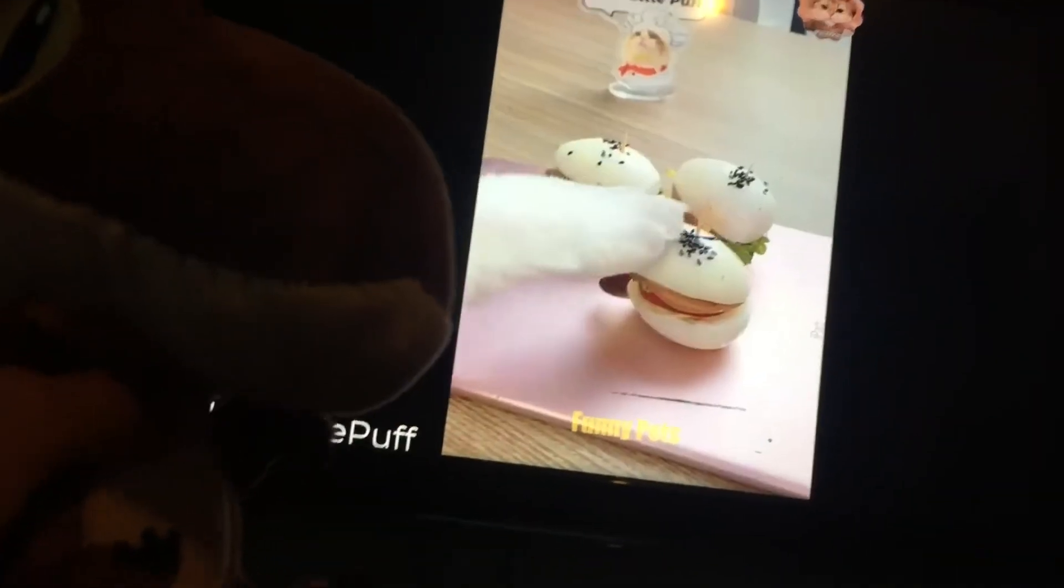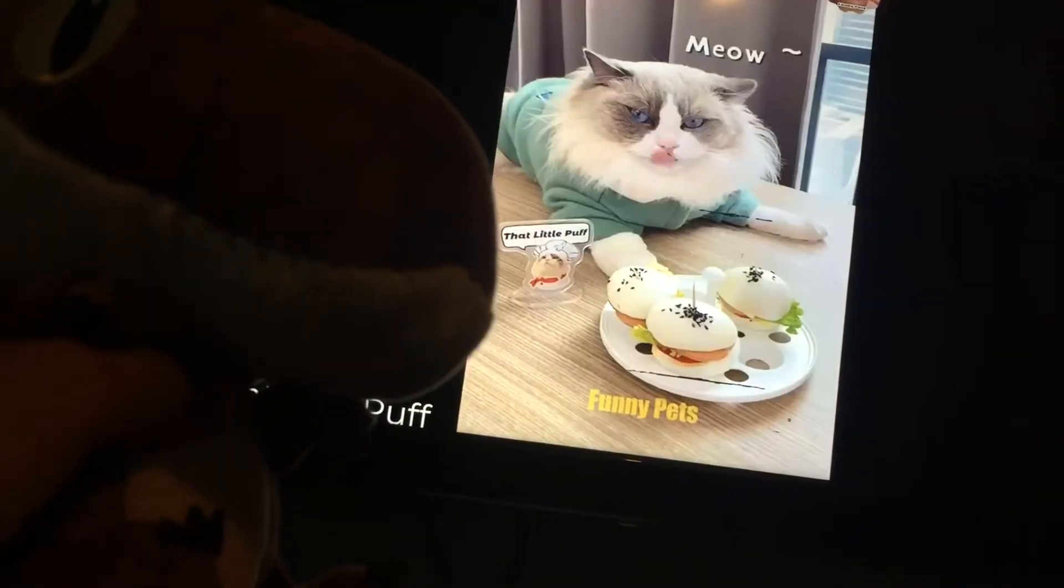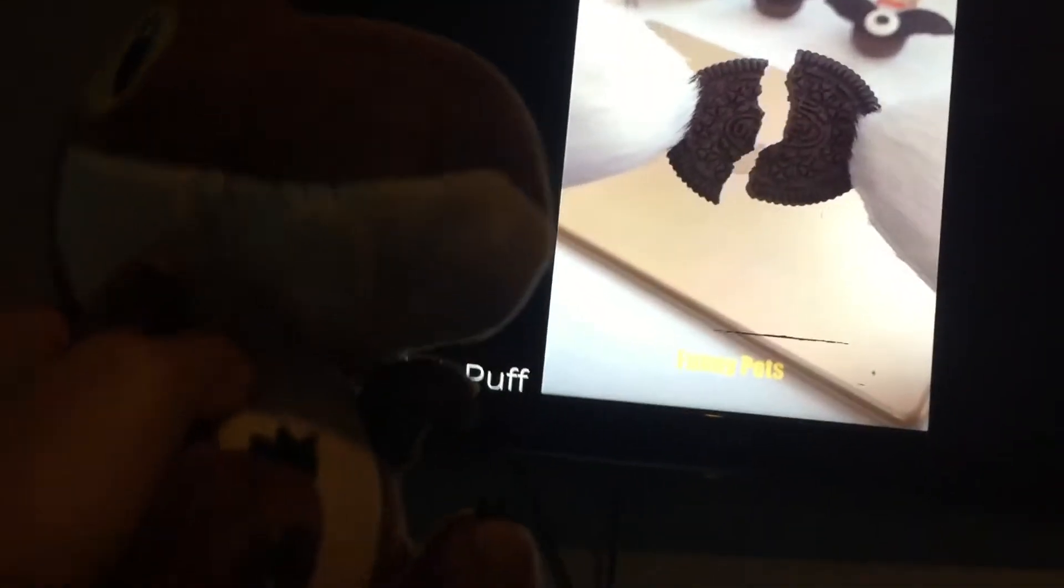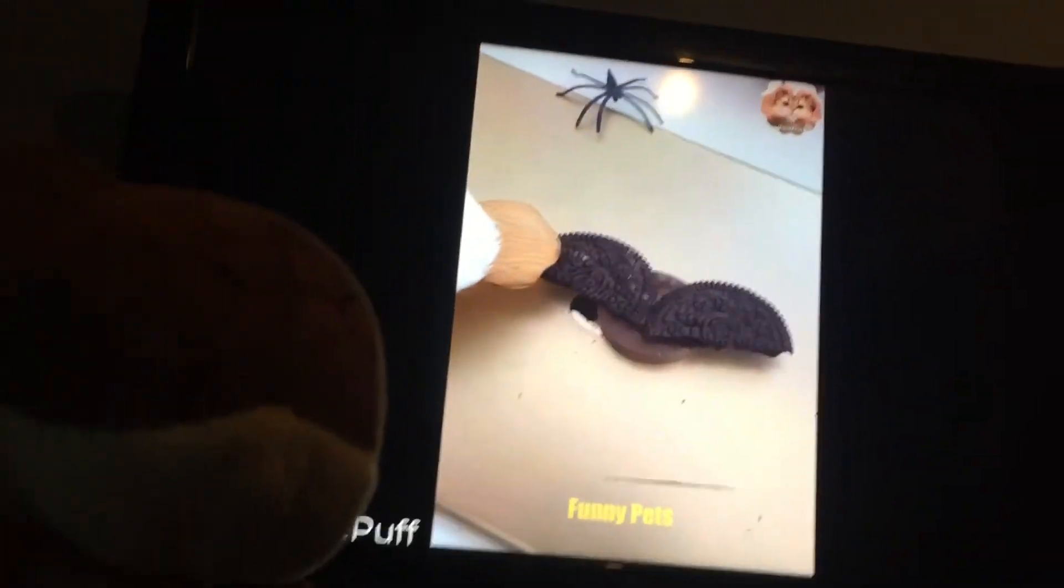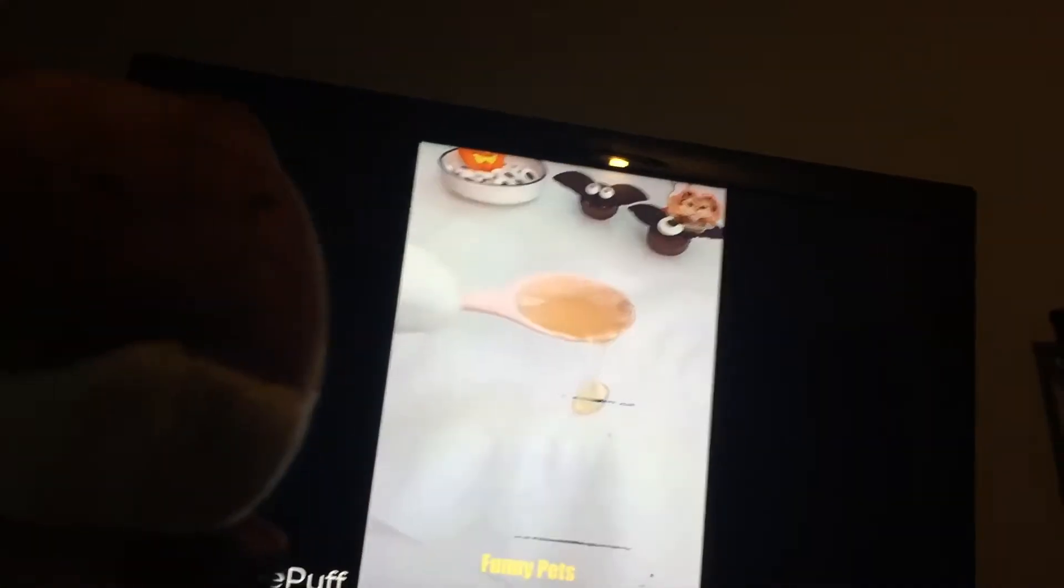What are you doing? What are you doing? Why don't you break the Oreo? What you doing?